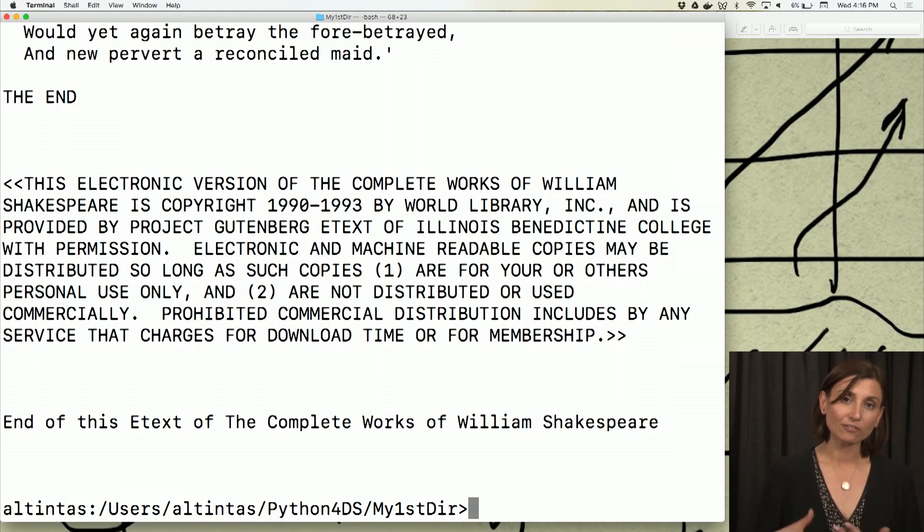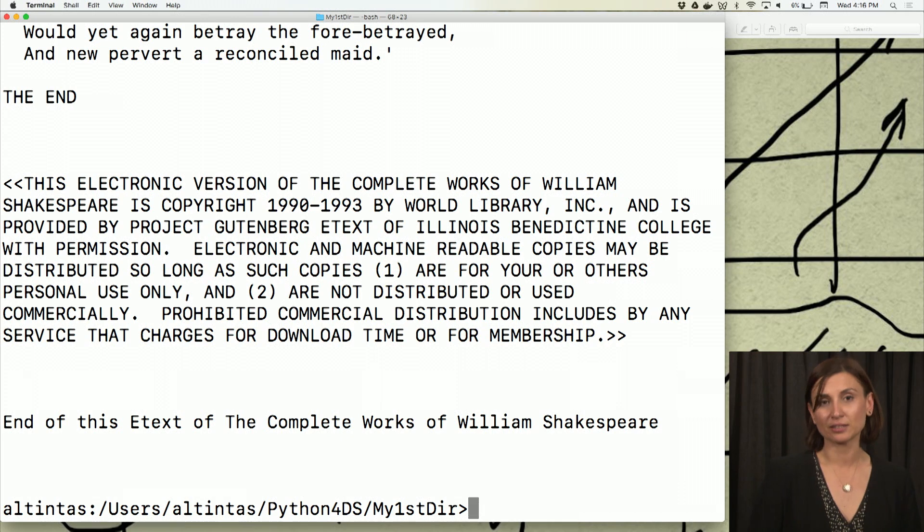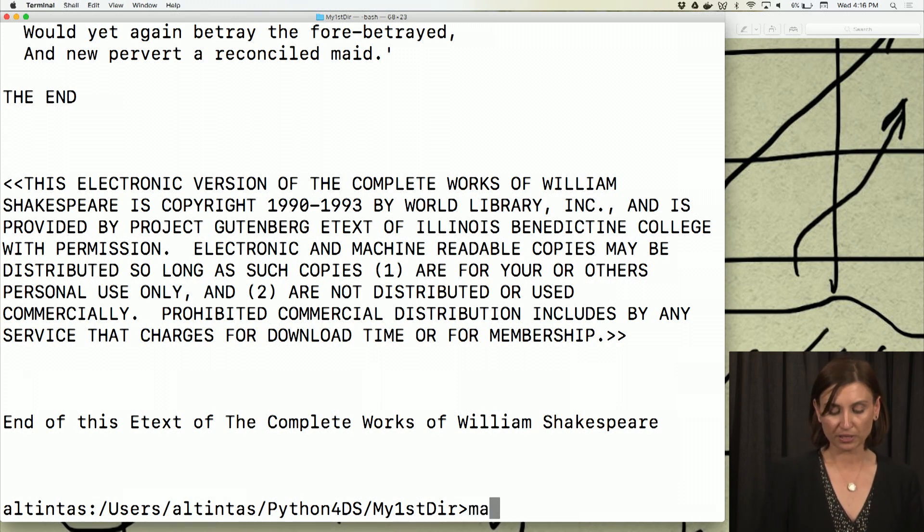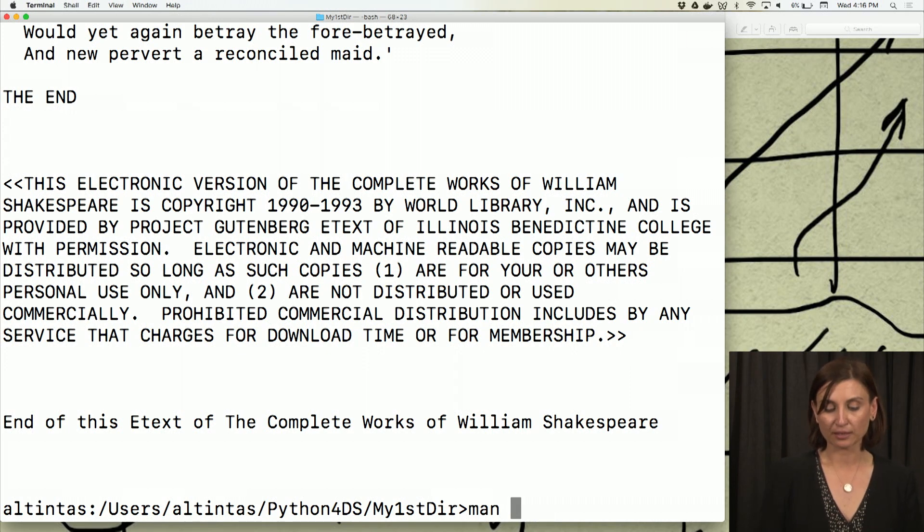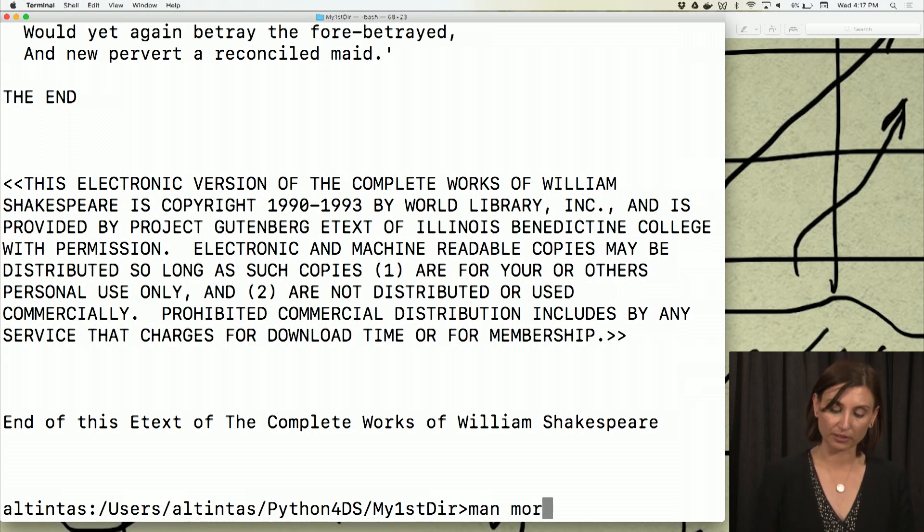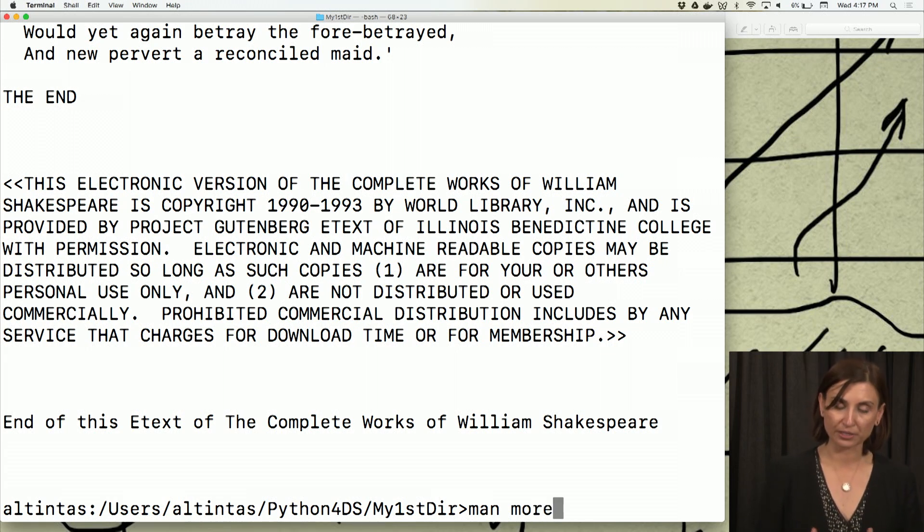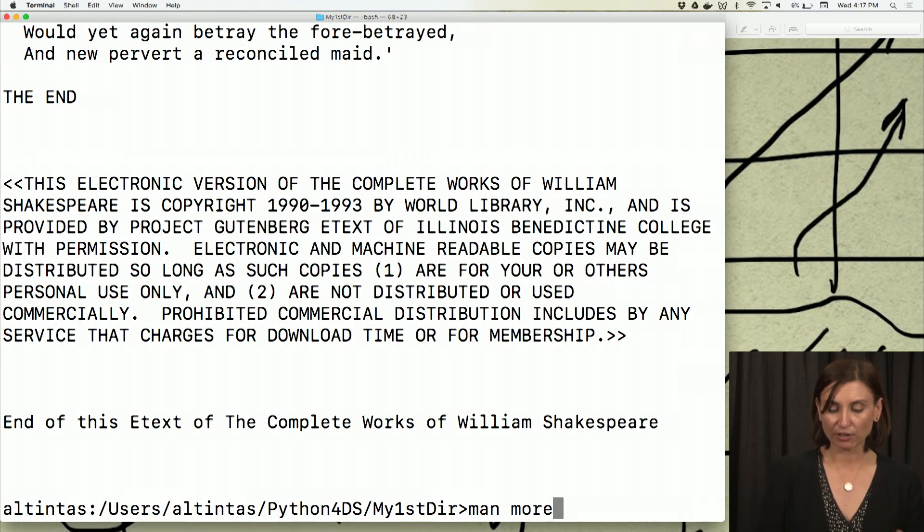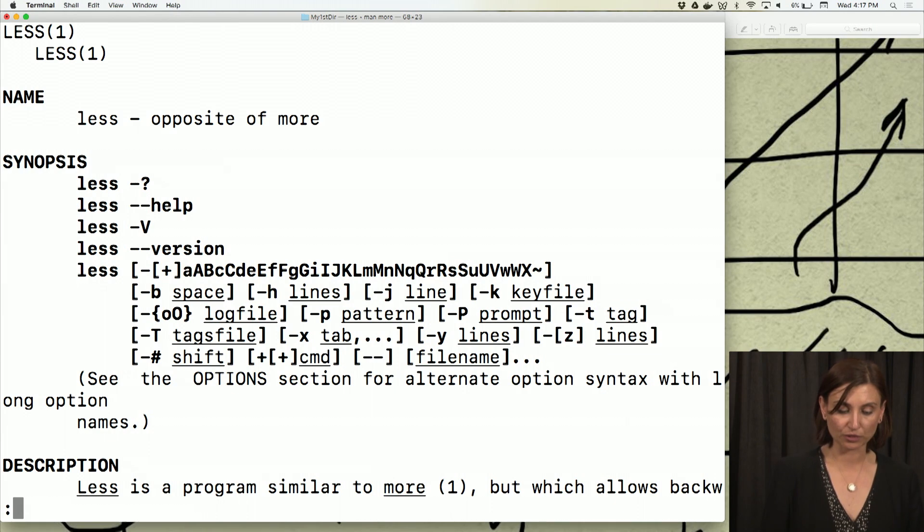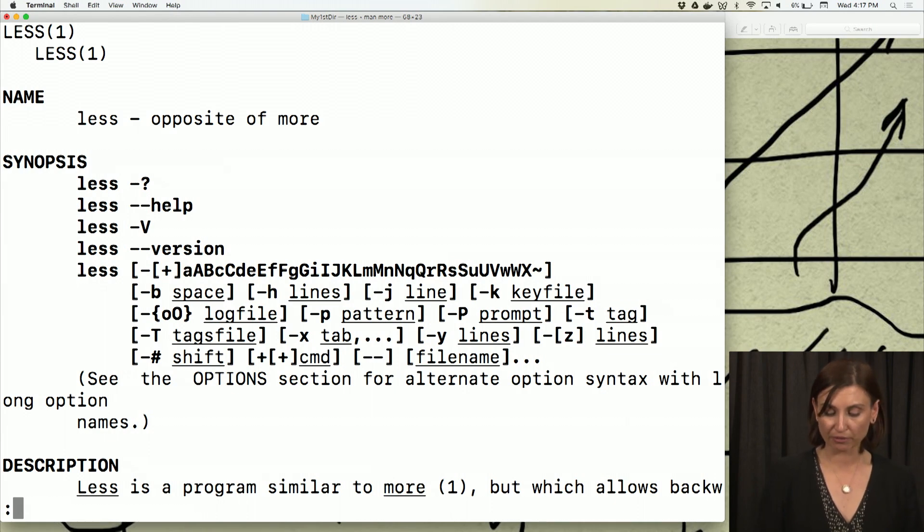How do I get around this problem? There's another command called more in Unix. And as you might remember, the man command is yet another command in Unix to look up the manual pages of all these commands. So if I say man more, I'll see the description of the more command.